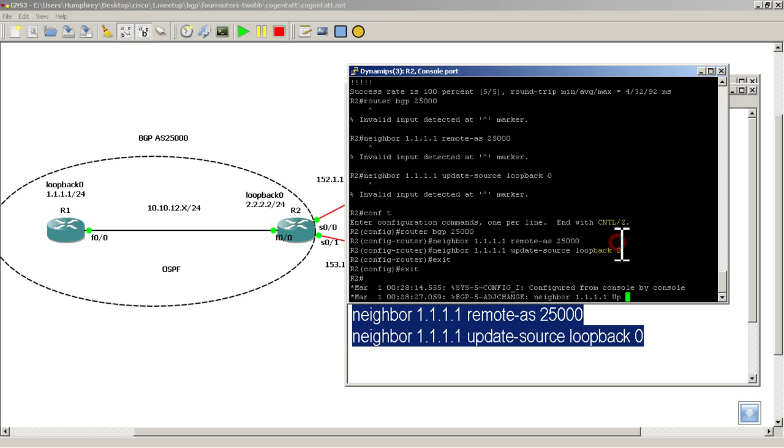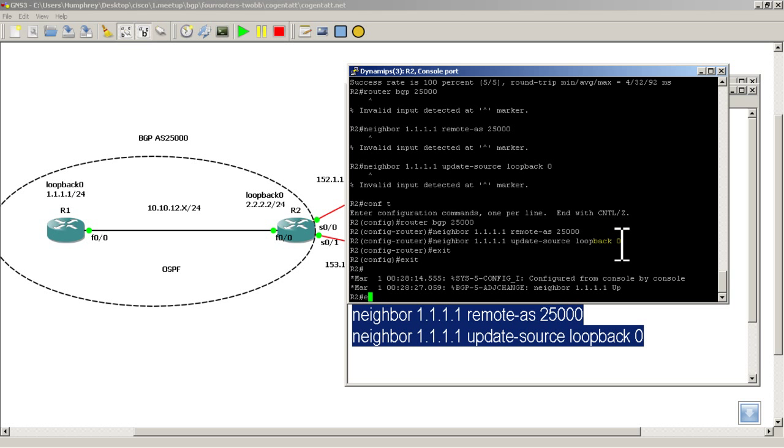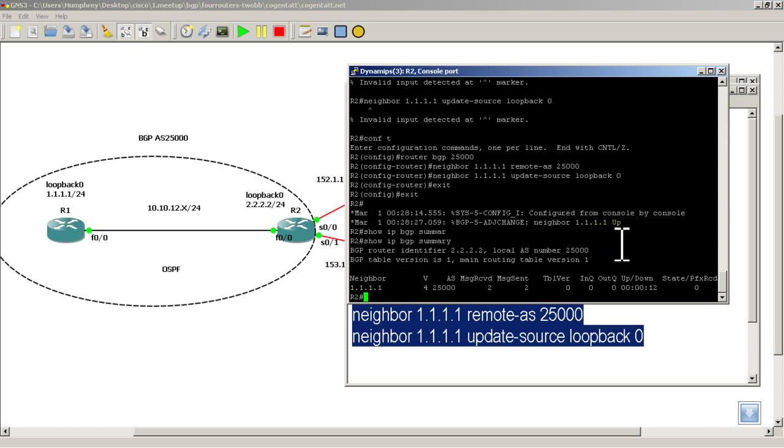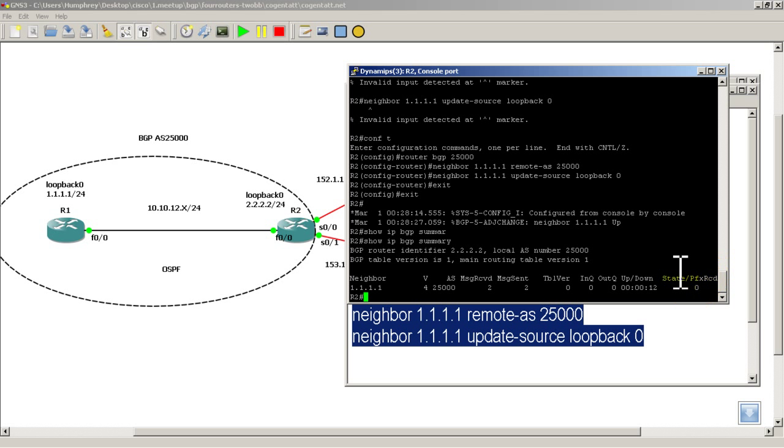Okay, BGP is up, we have adjacency forming, let's do a show IP BGP summary. And we can see our neighbor there, autonomous system is good, state and prefix is 0, so that's very good. It's not inactive, so we're off and running there.